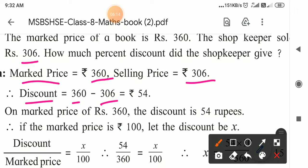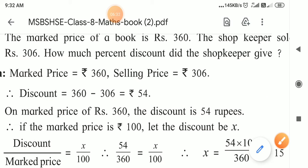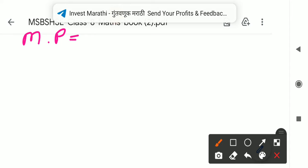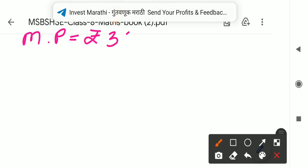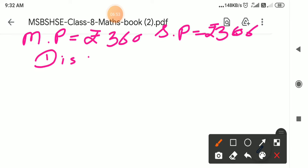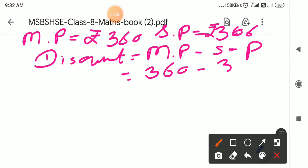First of all, find the total discount. Discount equals Mark Price minus Selling Price, so 360 minus 306 equals 54 rupees. The mark price is 360 rupees and the selling price is 306 rupees, so the discount is 54 rupees.